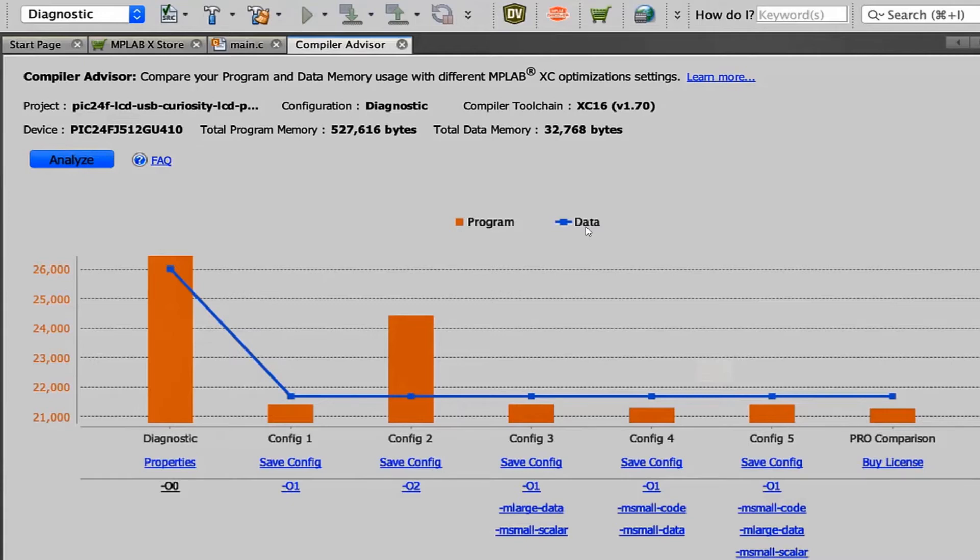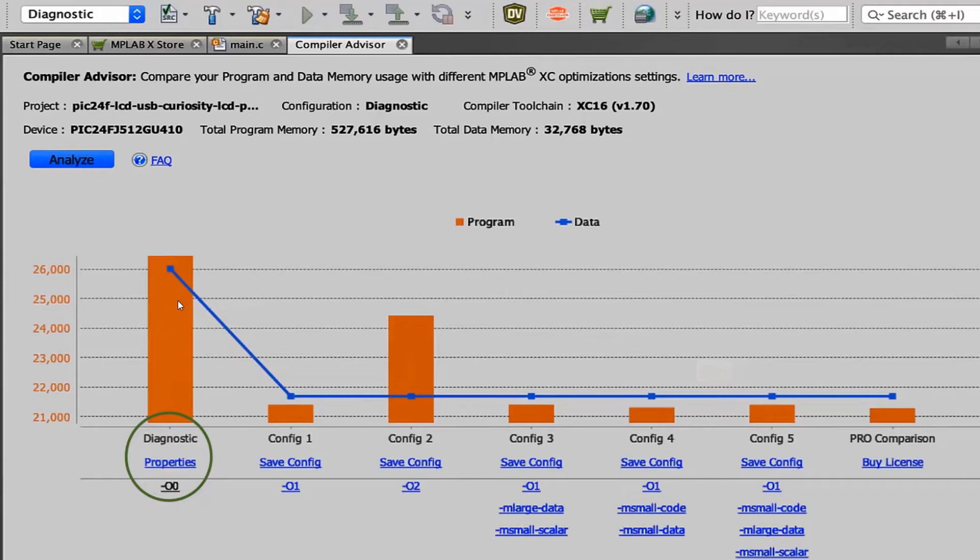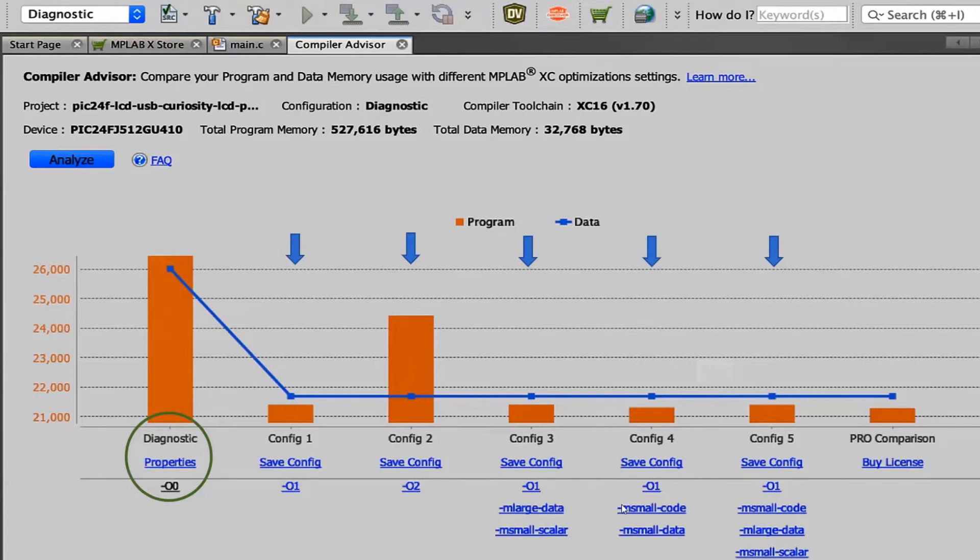Once analysis is complete, the program size and data usage against each configuration is shown graphically starting with your current configuration of the project. The code size and data usage are plotted against each configuration to help us understand which configuration or optimizations are best suited for our project.